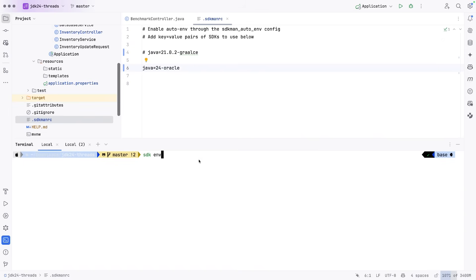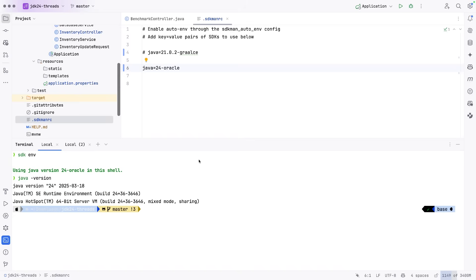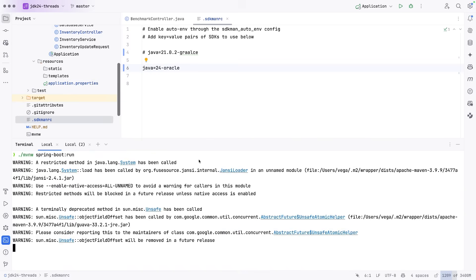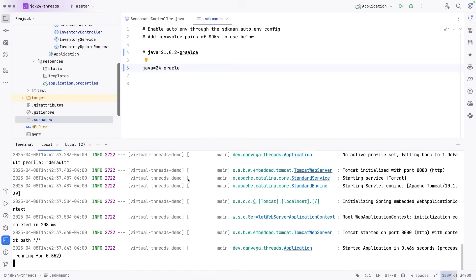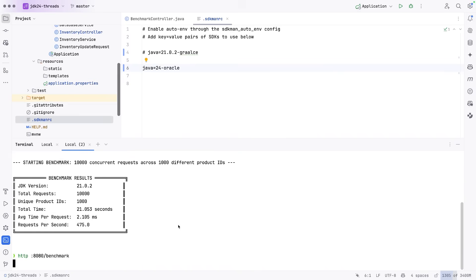So I'll say SDK ENV. We're now on JDK 24. But let's just double check we are. So again, I'm going to run NBM Spring Boot run. So our app is up and running. And now we can go ahead and run this benchmark again.